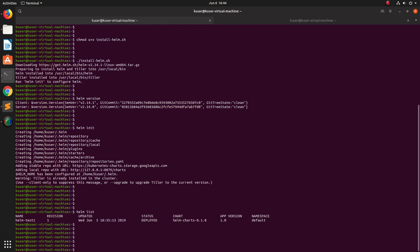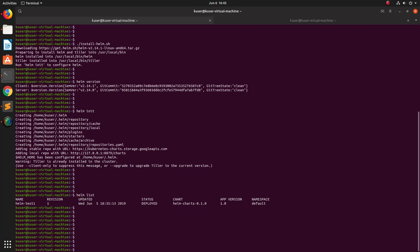You can see it just listed one Helm chart which I created in my Google Cloud account. It's connected automatically because I already installed Google Cloud SDK and connected to one of the clusters I created. That is why it's automatically fetching and displaying the deployed Helm chart from the cluster.